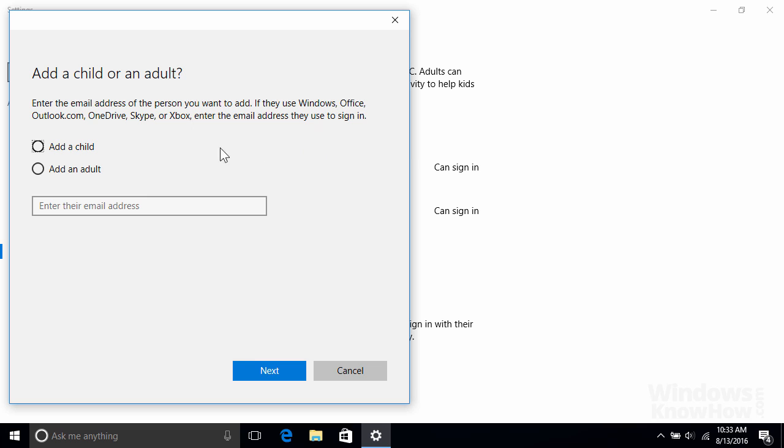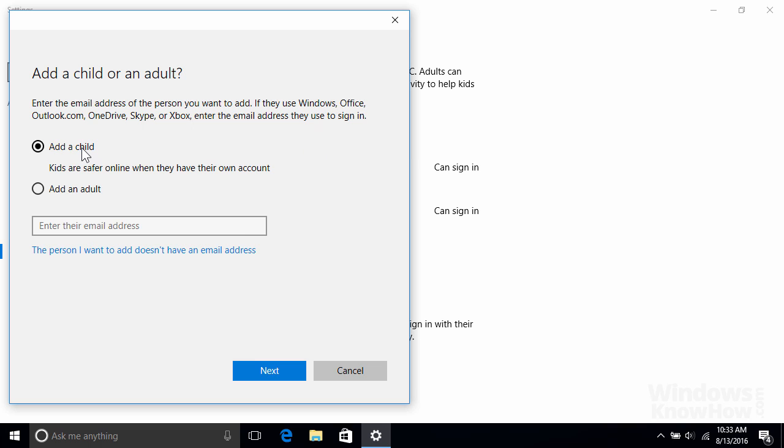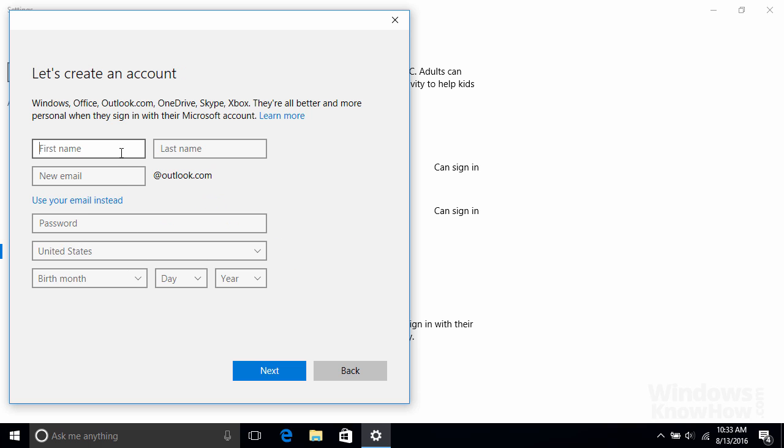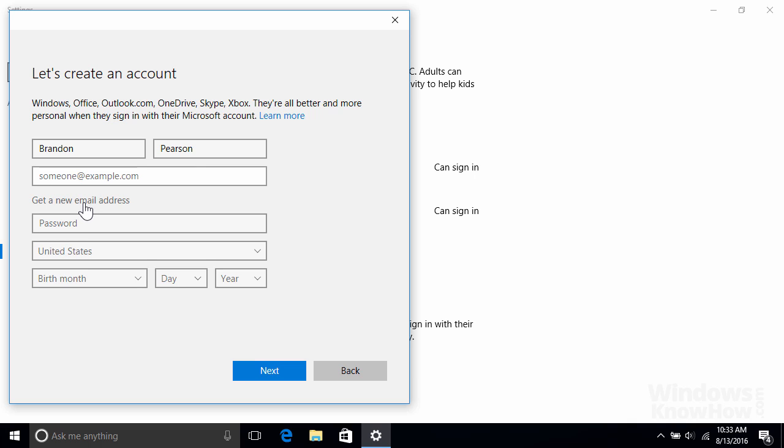Alternatively, if you want to add a child that doesn't have a Microsoft account already, click the link below to set up a new one for them by filling out the form. Let's run through that now. When creating their email address, you can either set up a new Outlook.com address or click the link below to use an existing email address if they already have one like Gmail or Yahoo. For this example, we'll set up a new Outlook.com address for them.